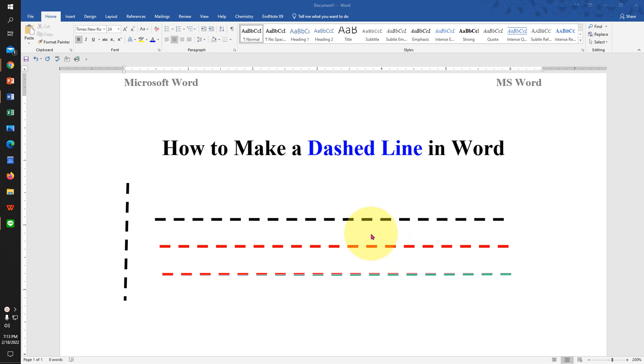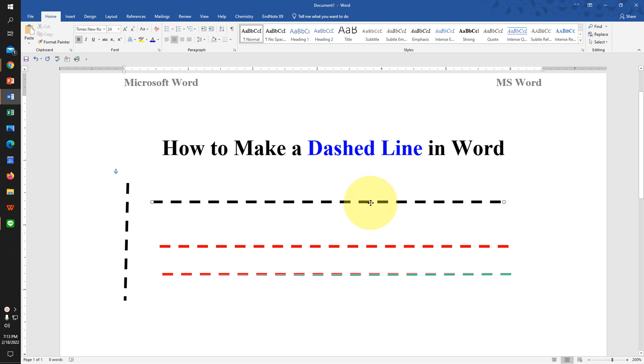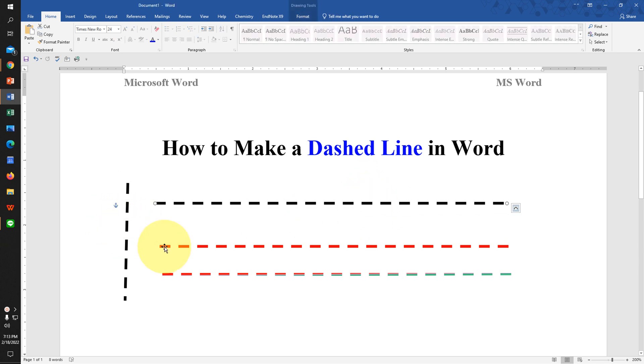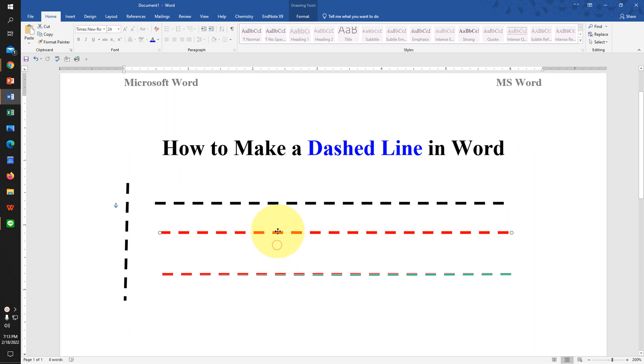In this quick tutorial, you will see how to make a dashed line in Word that you can move anywhere inside the document. I will also show you how to increase the thickness of the line and fill different colors. Let's get started.